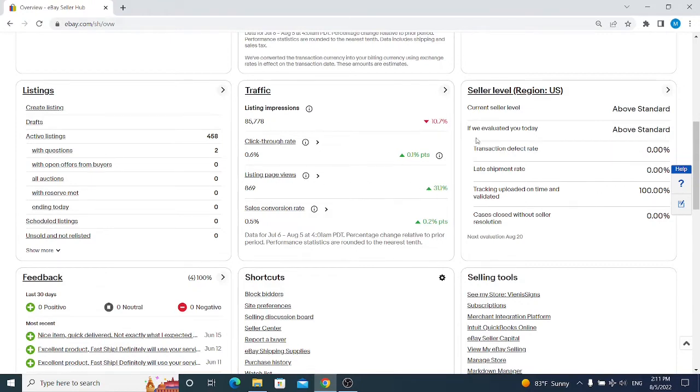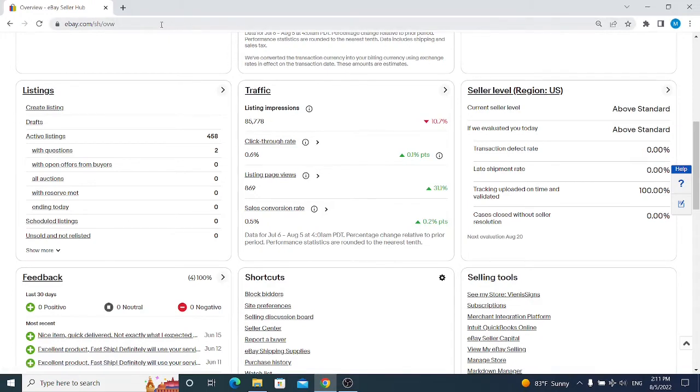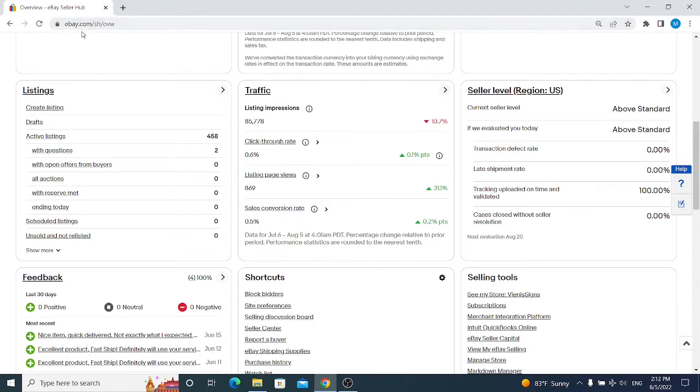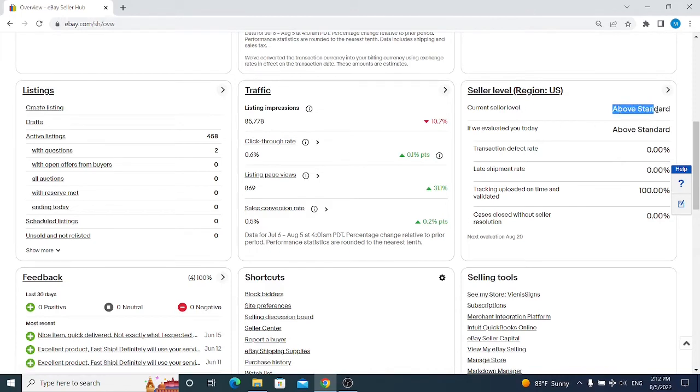Going next, we have Seller Level. We are in the region USA because we are selling on ebay.com. Keep in mind that once you register your eBay account, you can log in with the same credentials to each and every eBay domain. If you registered ebay.com, you can log in with the same details to eBay Germany, eBay United Kingdom, eBay Spain, and so on.